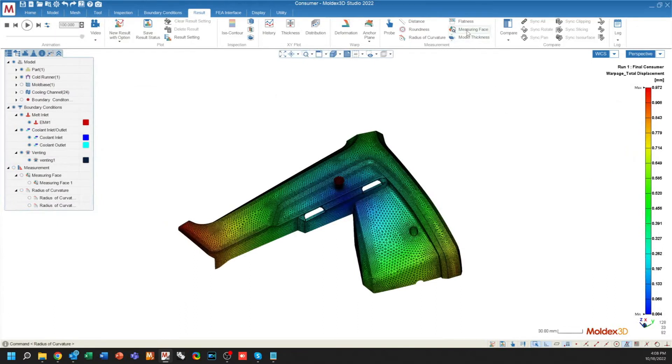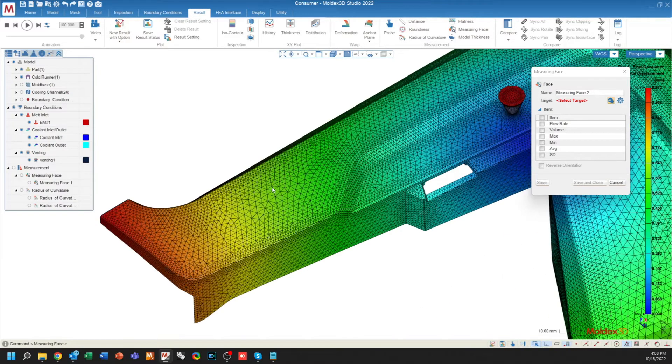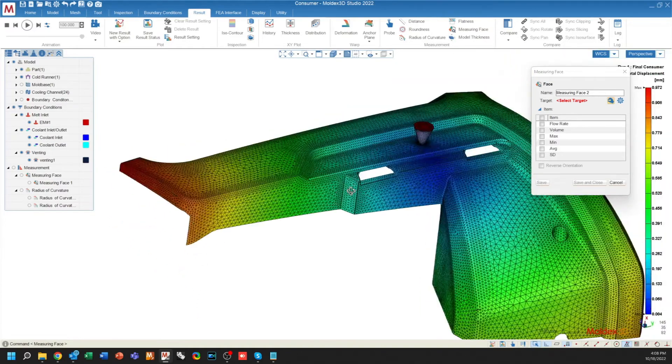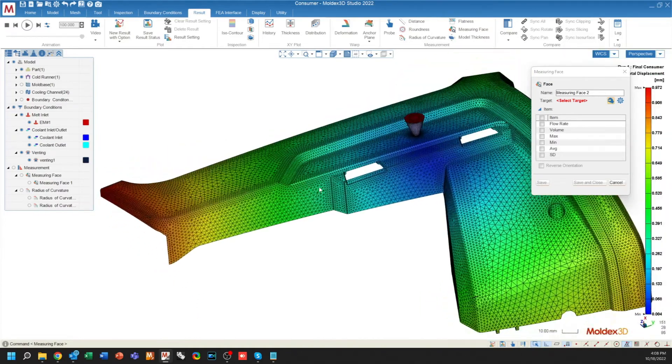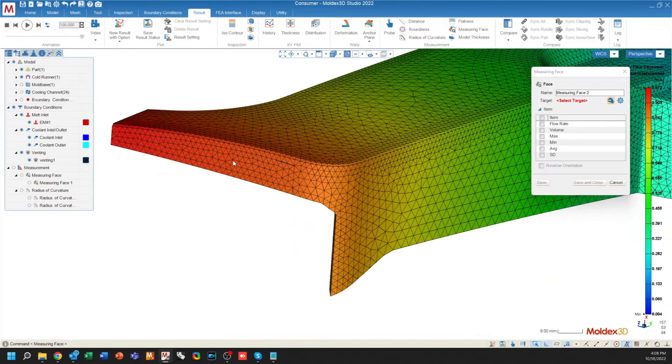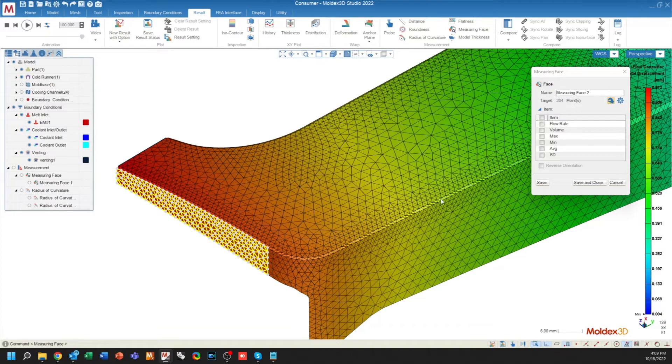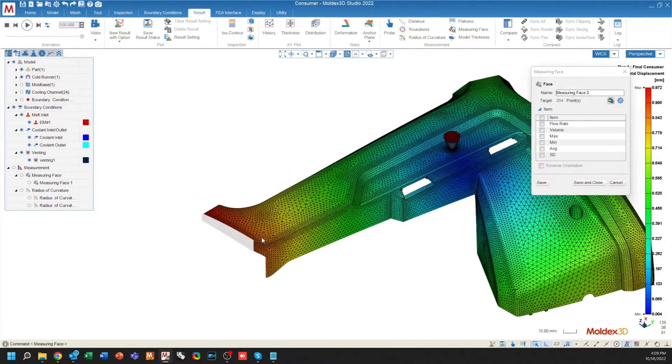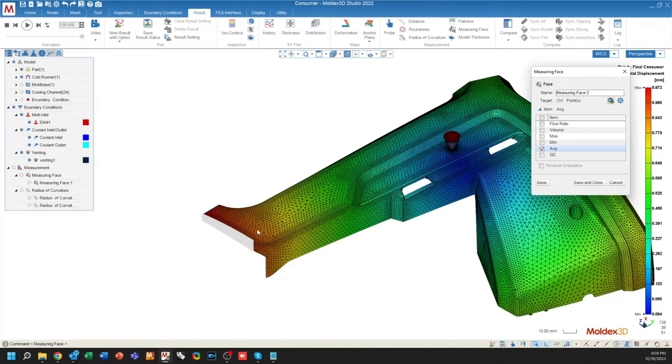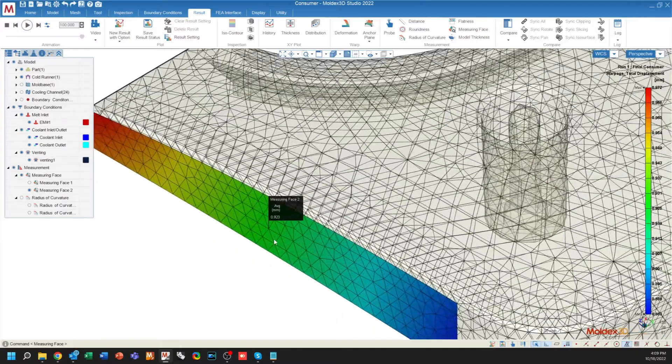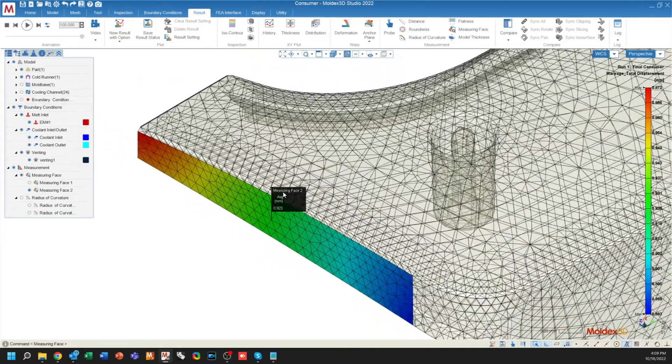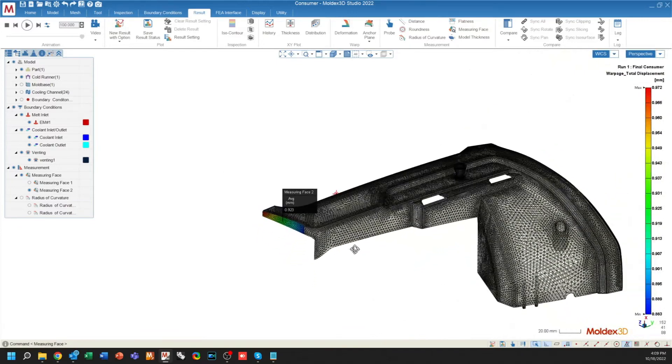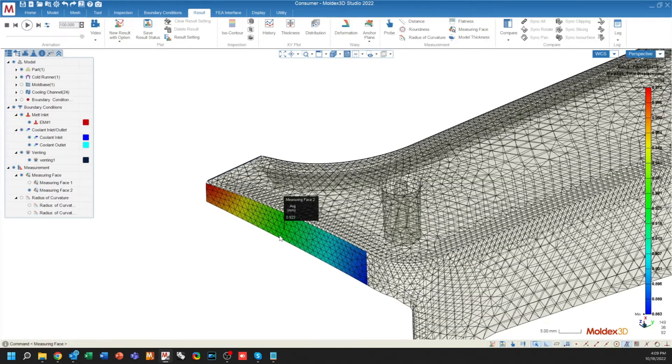The other option is the measuring face. Measuring face gives you the option to select certain information that you want to extract from a group of elements. For example, if I wanted to calculate the deformation across this surface here, and then I just select the item that I want to be evaluated across this surface. So for example, in the case of total displacement, maybe I want to see what the average total displacement is across this surface. I hit save and close and it gives me the average displacement across the surface. This allows you to isolate particular surfaces from the rest of your geometry and gives you a more clear-cut measuring plot.